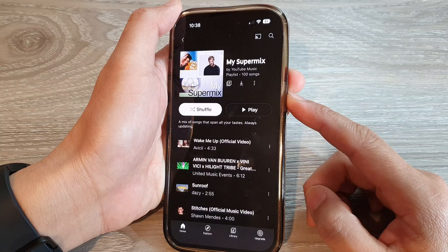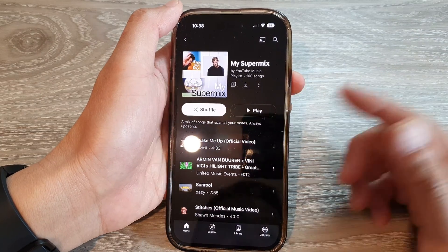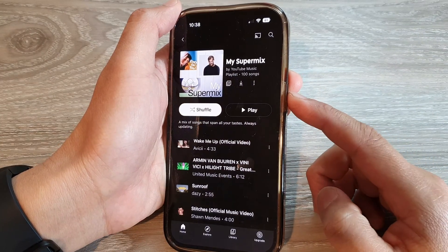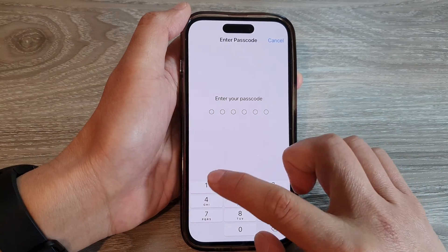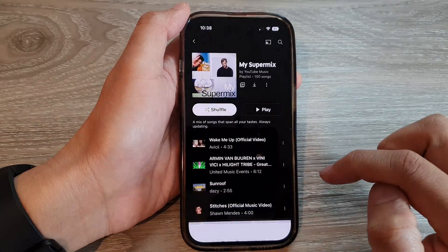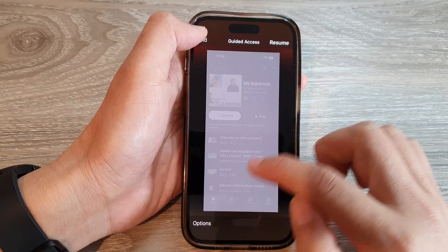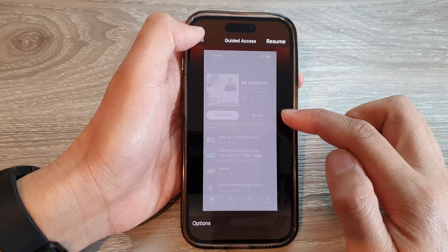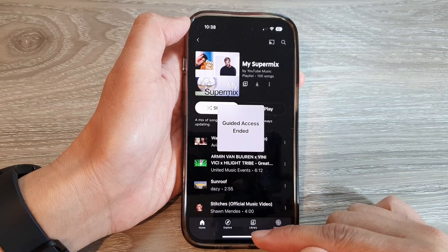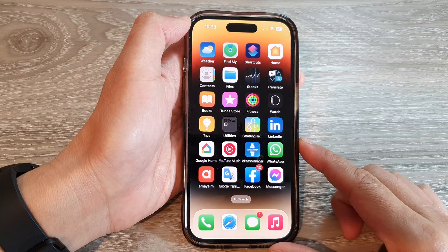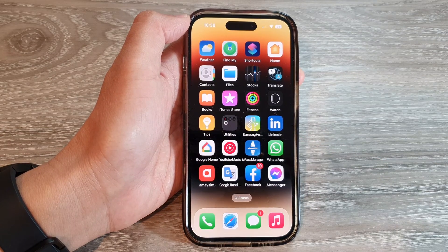And after they return the phone back to you, you can triple click on the side button and then enter the screen passcode. And from here you can go into options, or you can simply end the Guided Access session. And that's it — thank you for watching this video. Please subscribe to my channel for more videos.